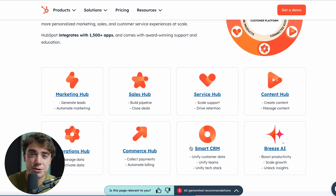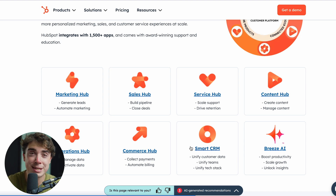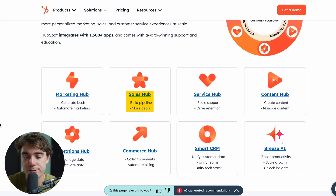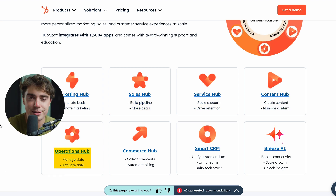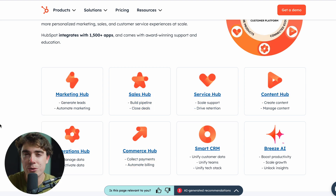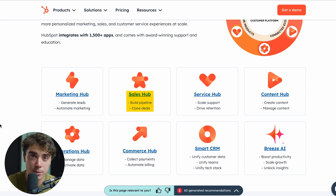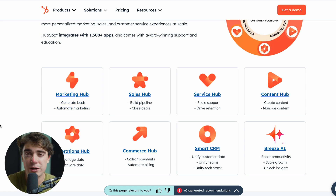In addition to the smart CRM that HubSpot provides, there are going to be different hubs that can be connected to it. Those hubs range from marketing hub to sales hub, service hub, content hub, operations, and commerce. They all have their own unique features — with marketing hub responsible for marketing features, sales hub for sales efforts, and so on, each doing different things.